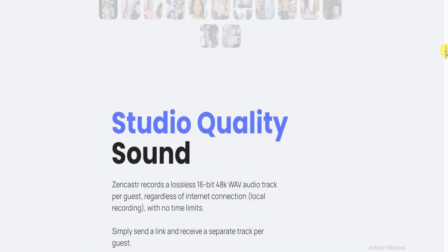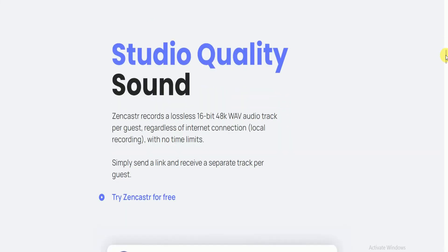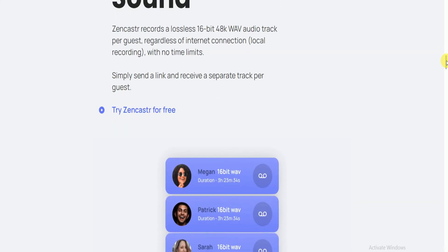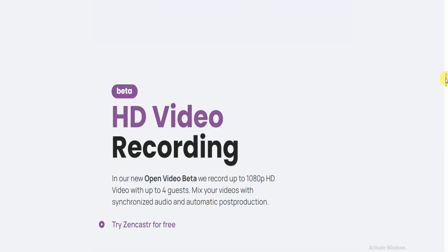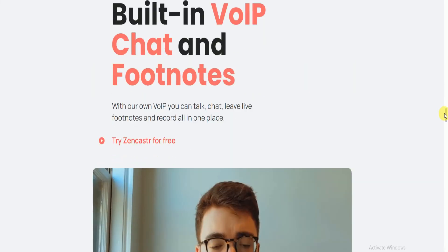More than that, all the recordings can be automatically delivered to your Google Drive or Dropbox. The professional plan costs $20 per month and offers you a 14-day free trial.